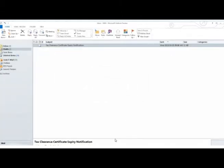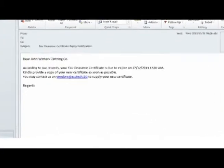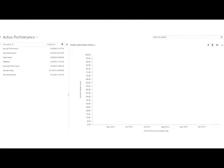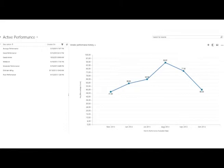Vendor performance evaluation is also managed through Dynamics CRM, and you can analyze your vendor's performance over time.